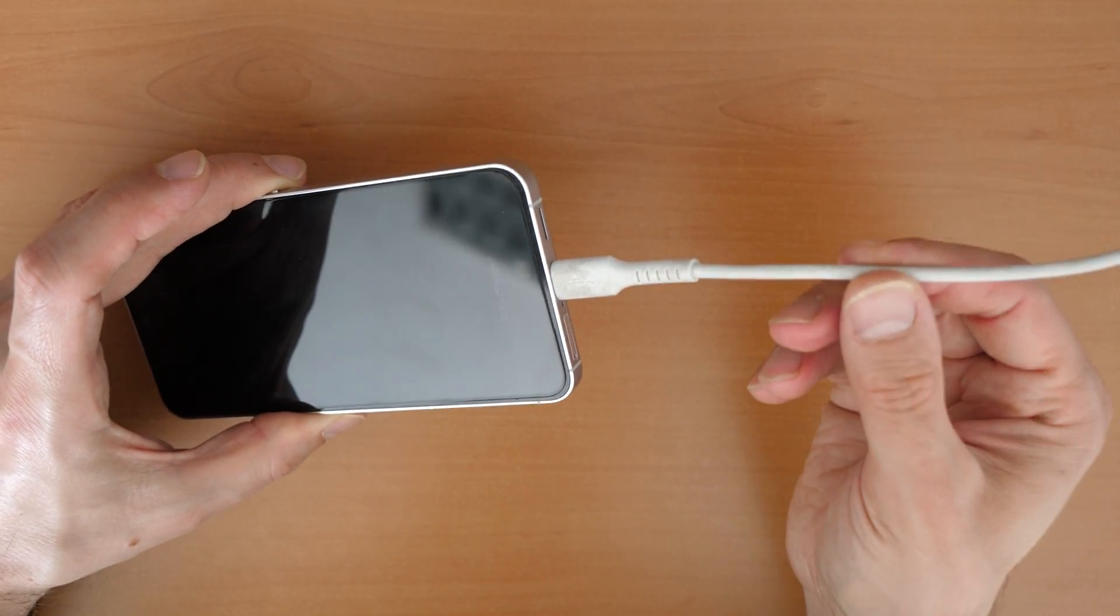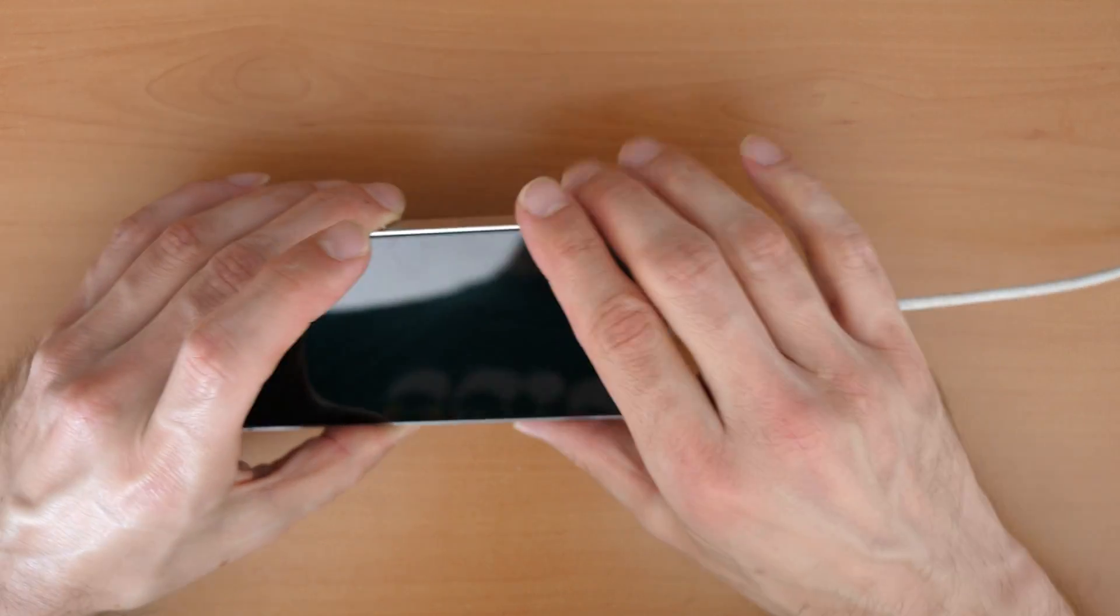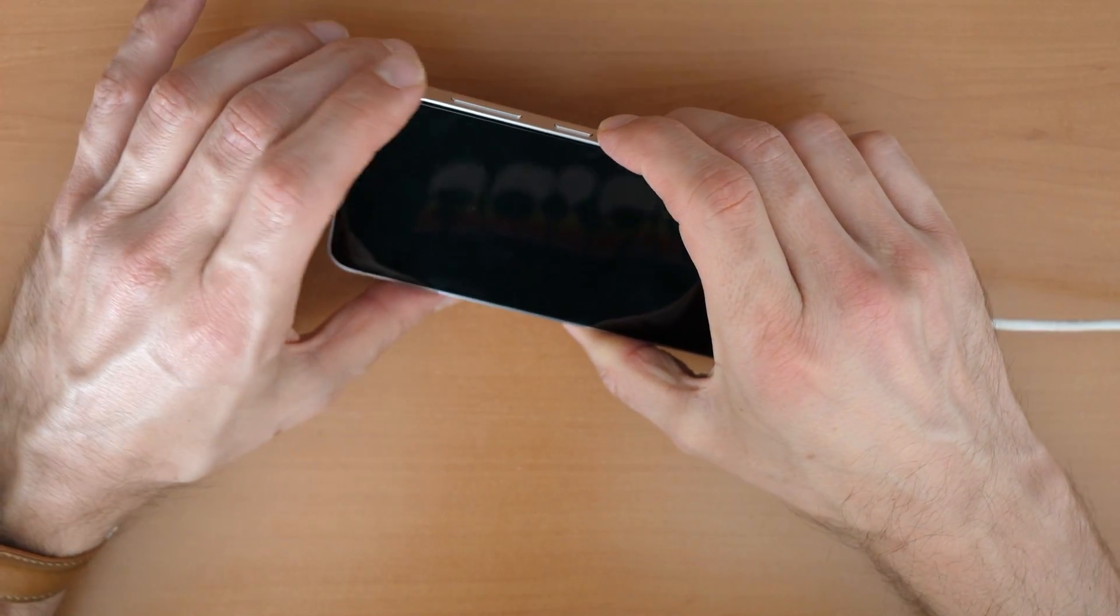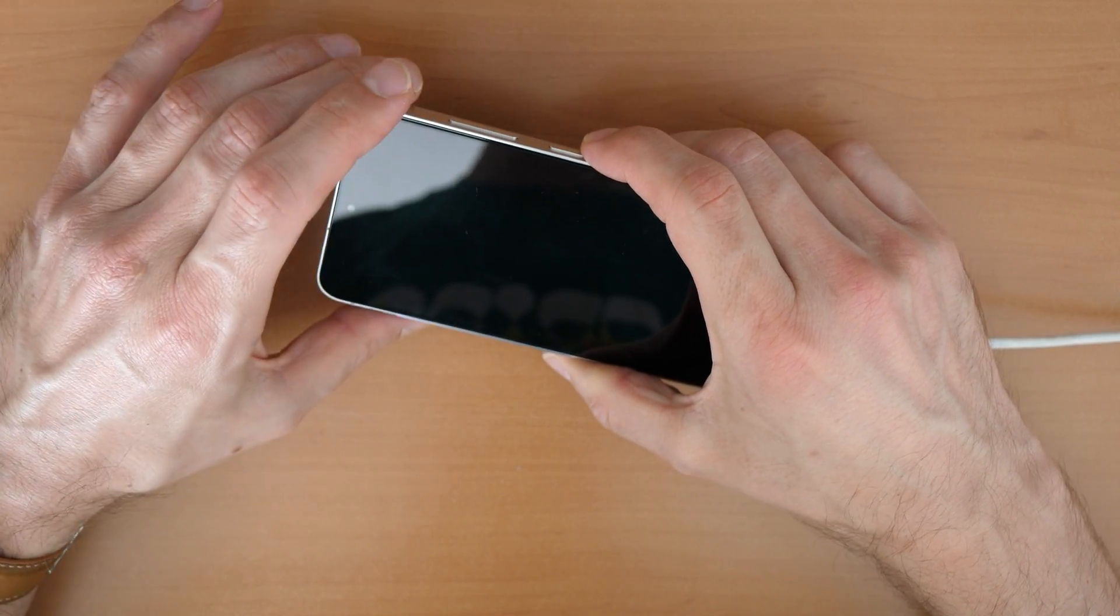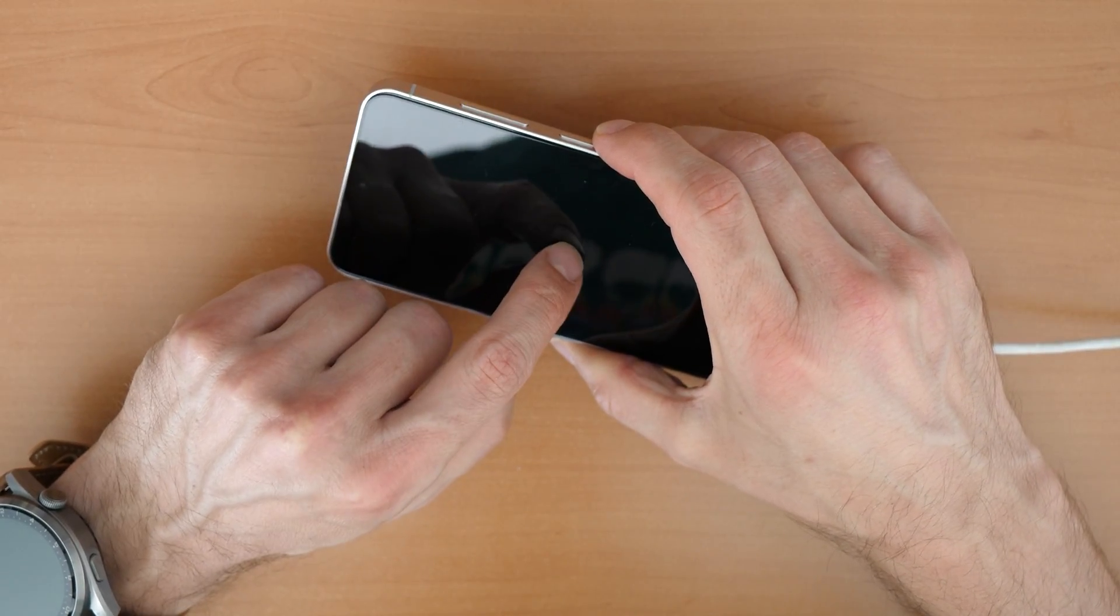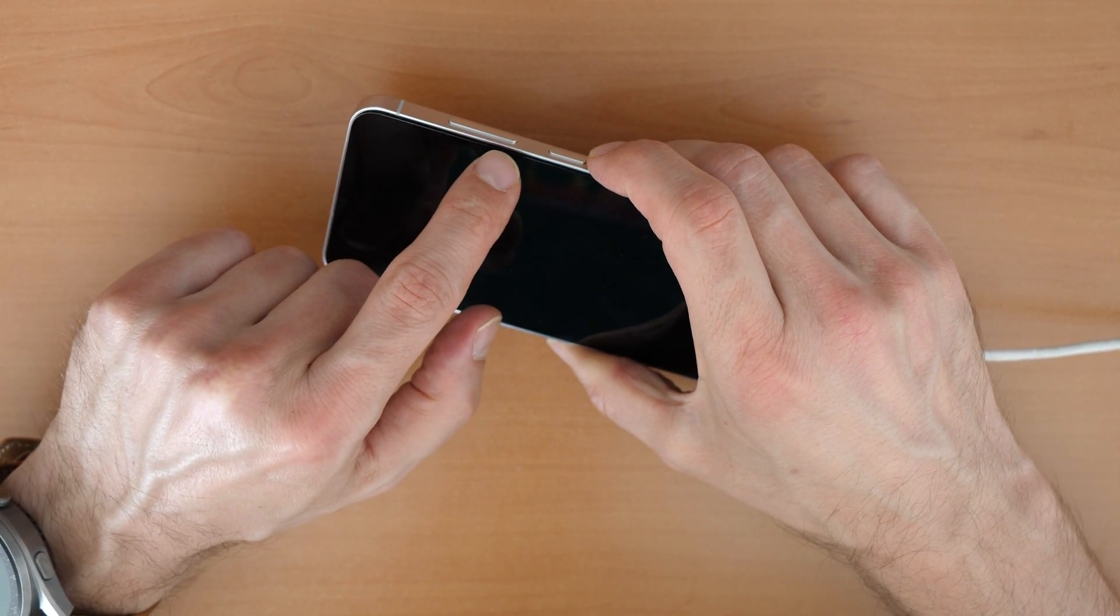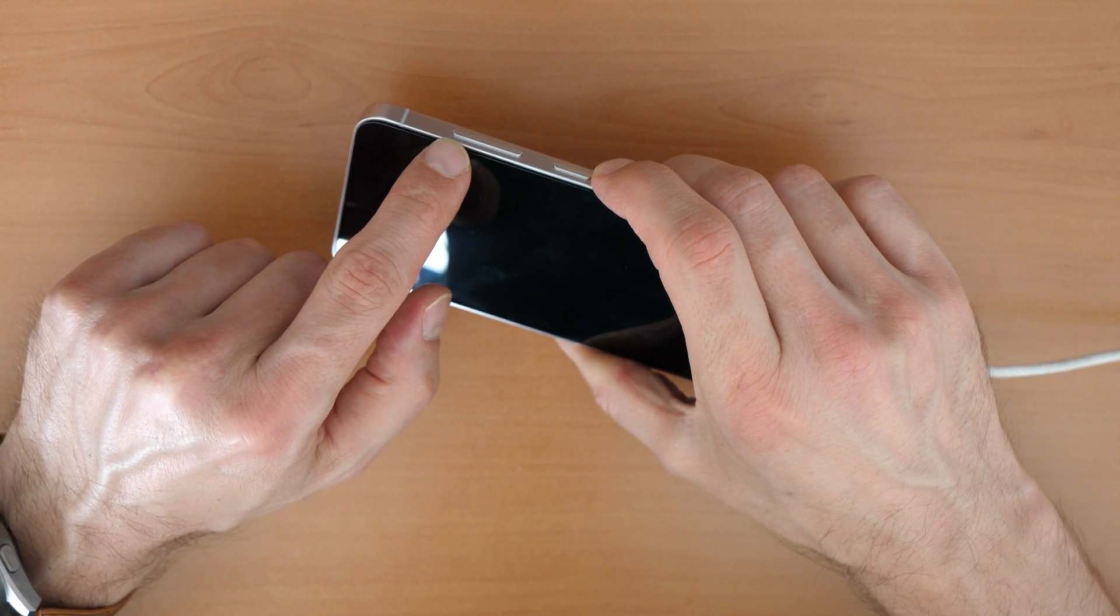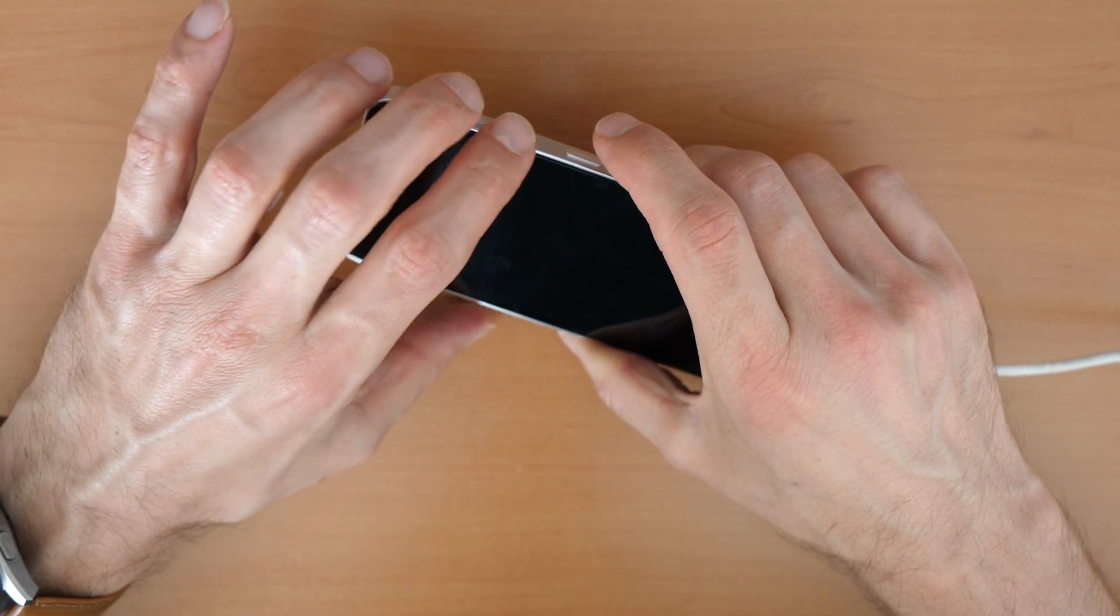So I plug this into my computer, the other end. And now we will press all three buttons here until the phone restarts. Once the phone will start restarting, then we will release the power button and volume down button, but we will keep holding the volume up button. So let's go.